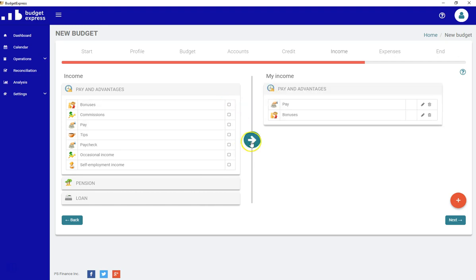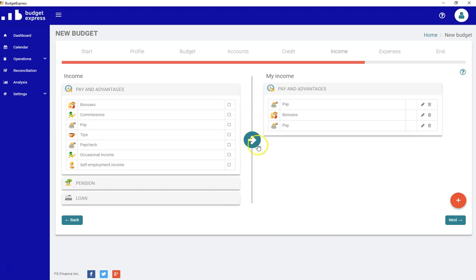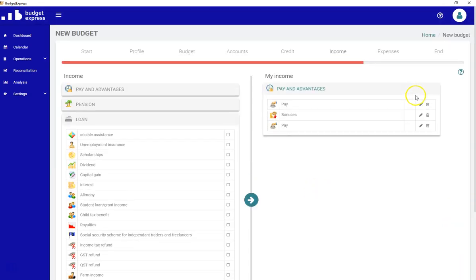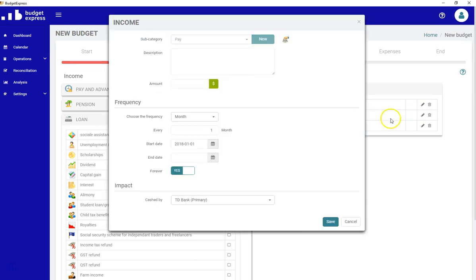Let's say I want to enter my pay. I got a bonus. I want to enter another pay for my spouse. Again, I need to enter the information related to our income. Let's click on the little pen.